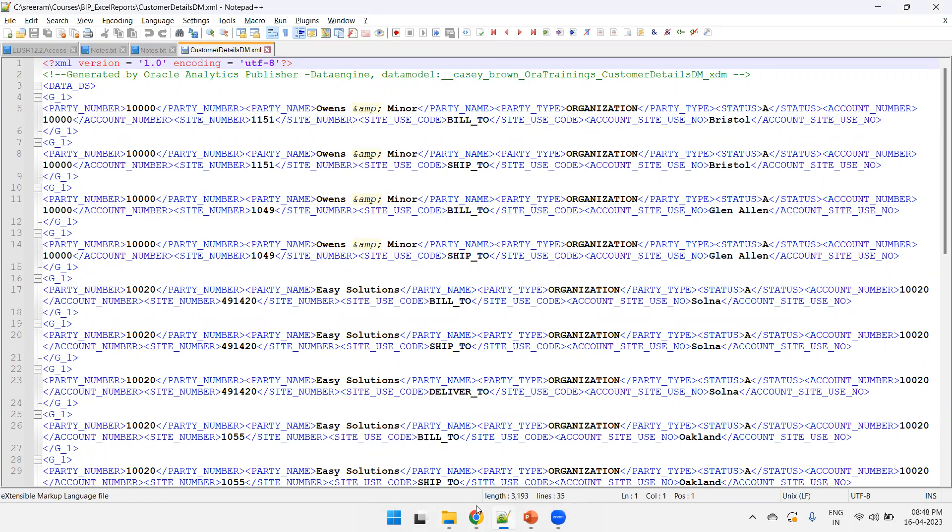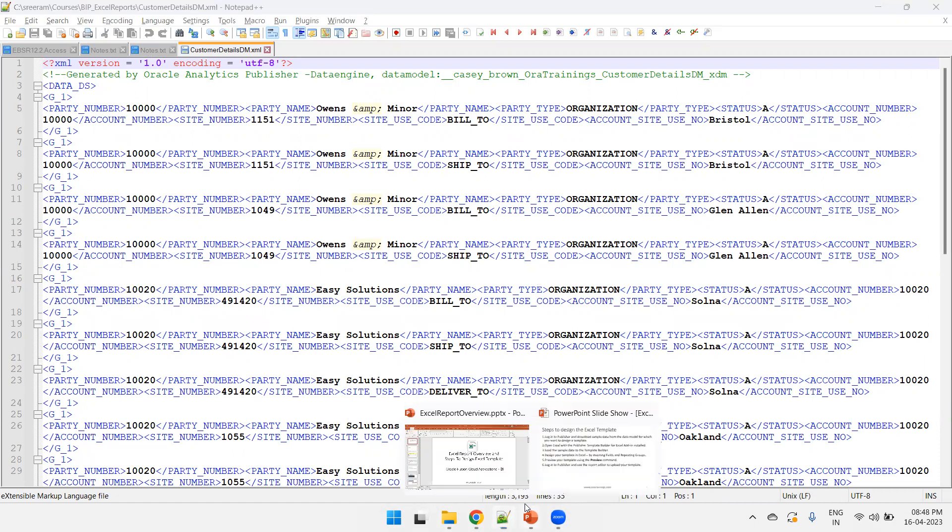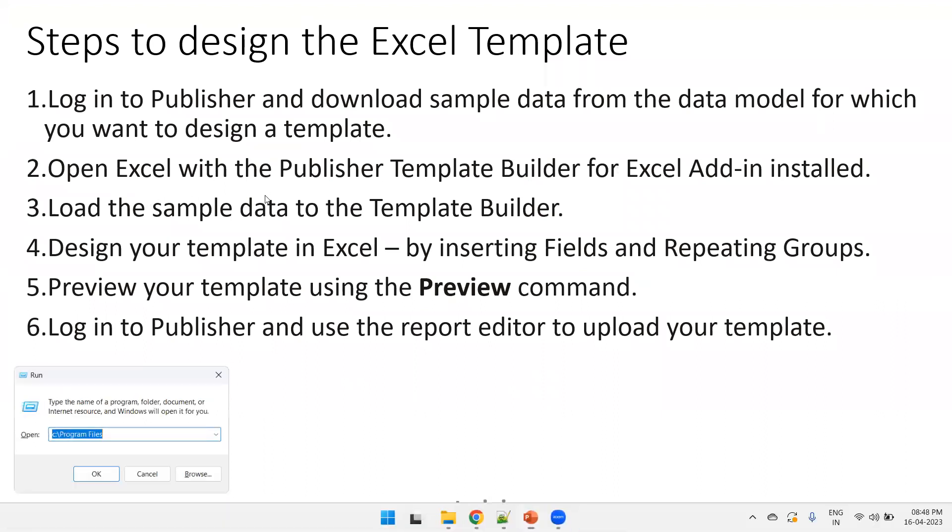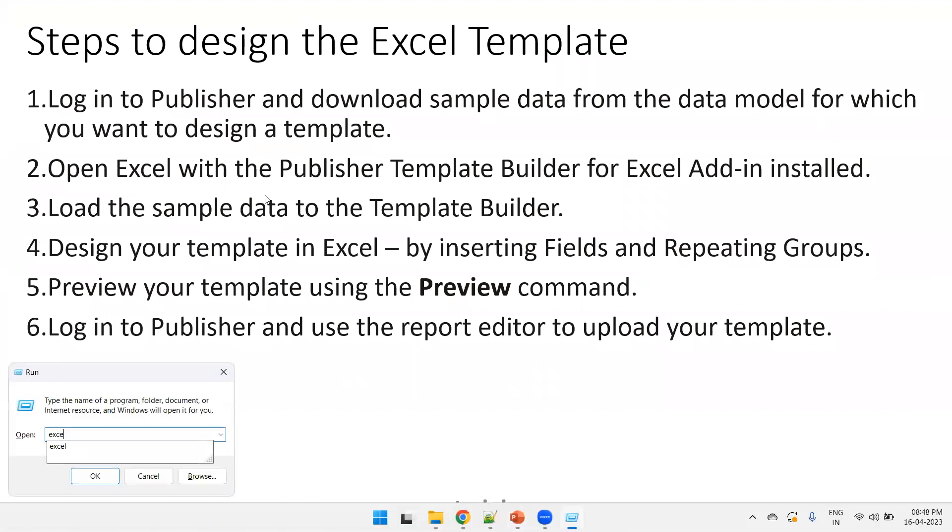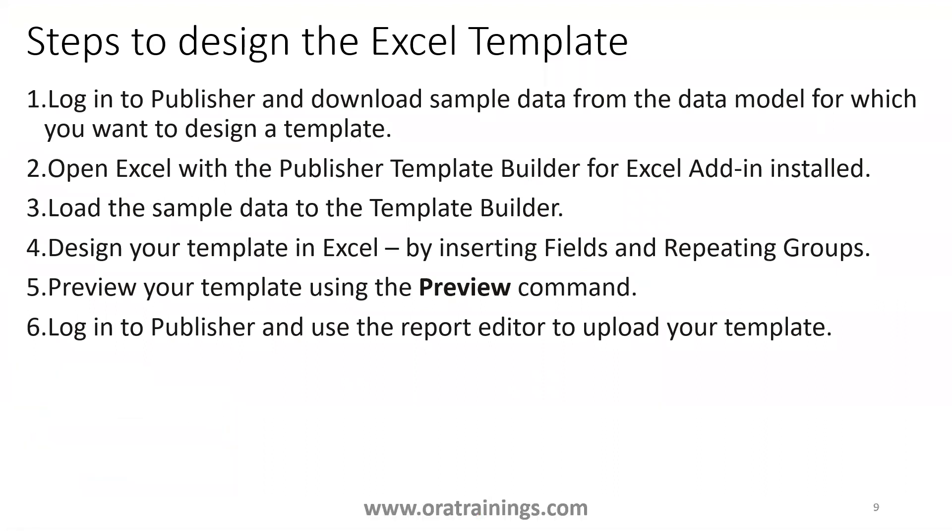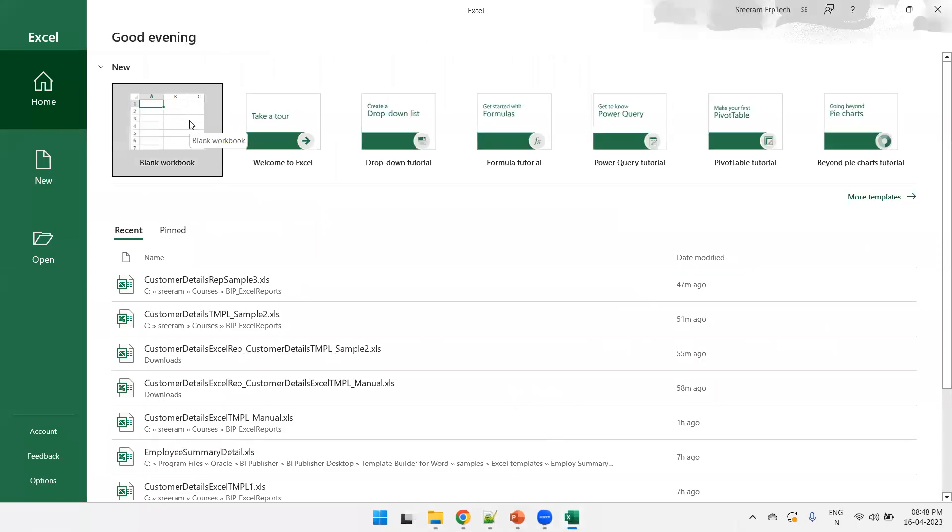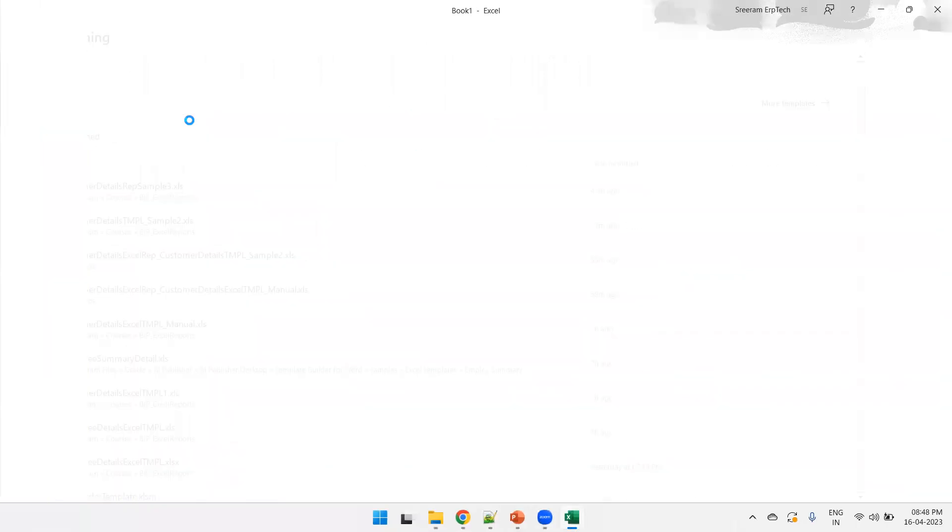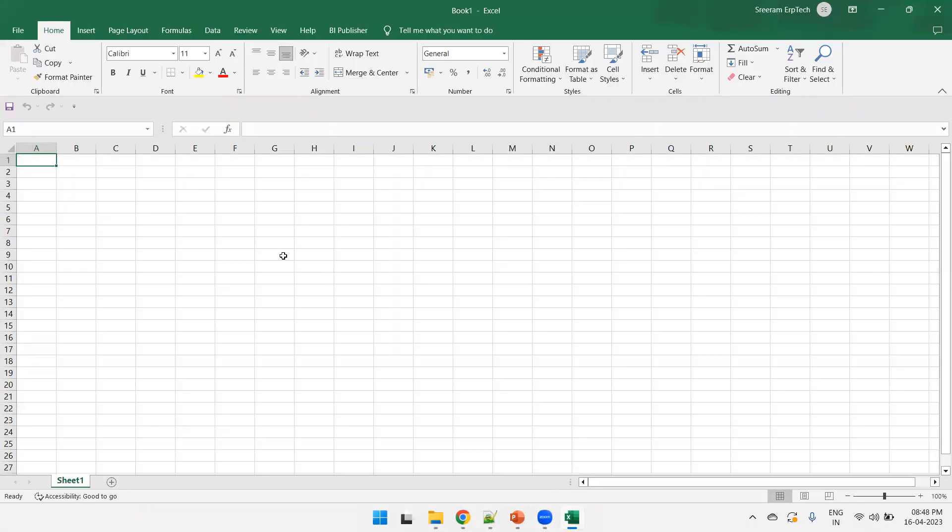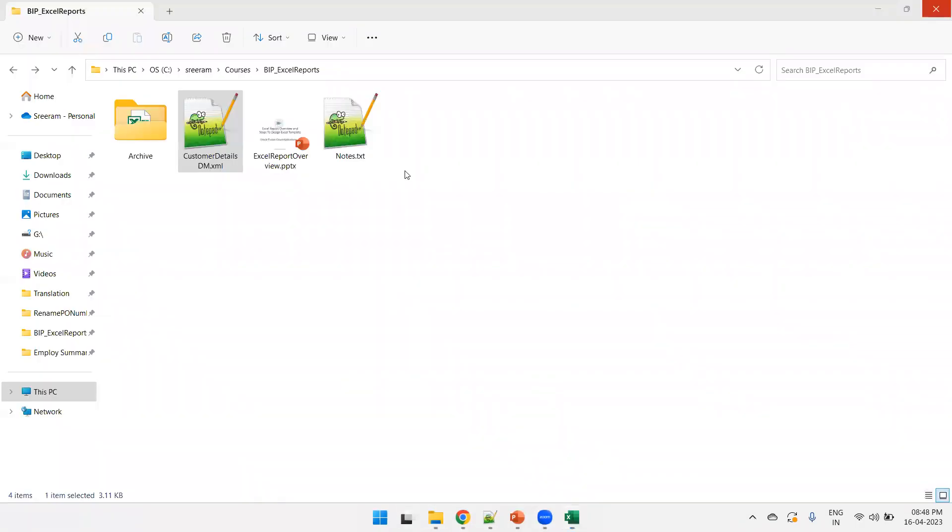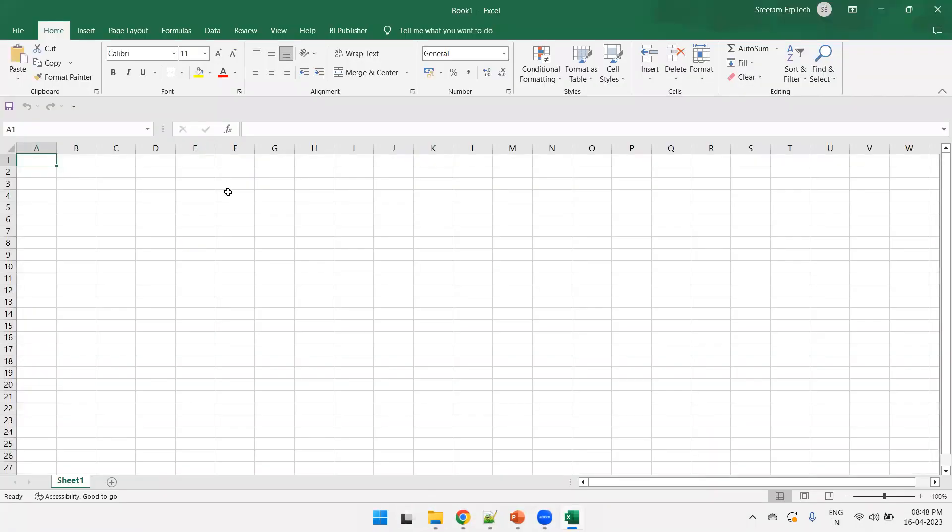And the next step is go to the XML publisher, go to Excel, Microsoft Excel. I'll click on blank workbook.